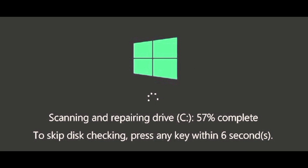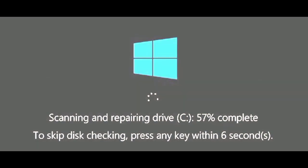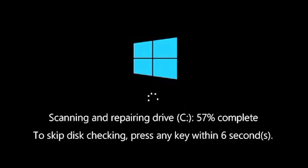Assalamualaikum viewers, hope all of you are well. This disk checking error occurs when there is a problem in the hard disk. If there is any problem in the track or sector of the hard disk, such a checking error occurs.